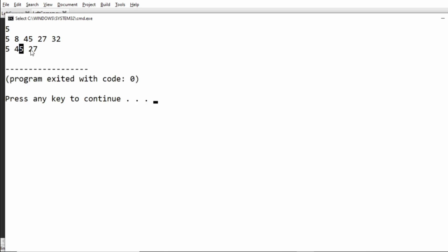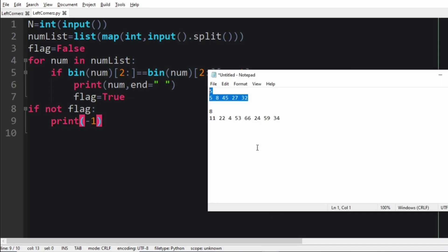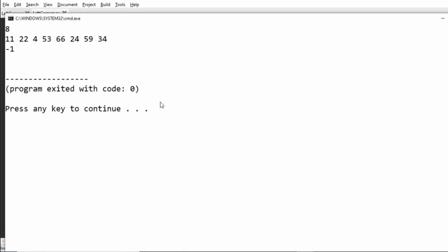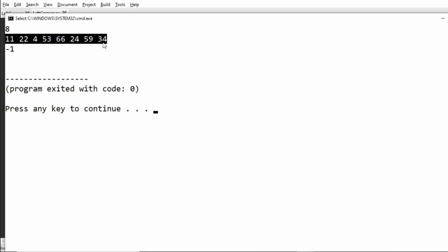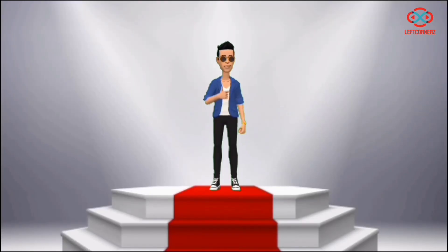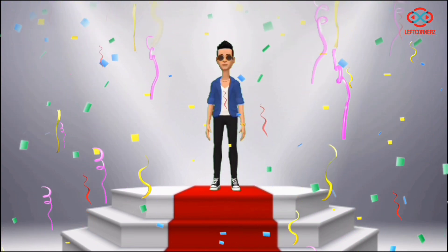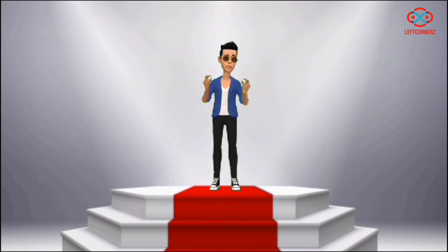We have got the correct output for the first test case. Then we pass our second test case, and we get minus 1 as the output, as there is no integer with a binary representation that is a palindrome. Our program has passed all the given test cases successfully. Hope you guys understand — thanks for watching, see you in the next video.